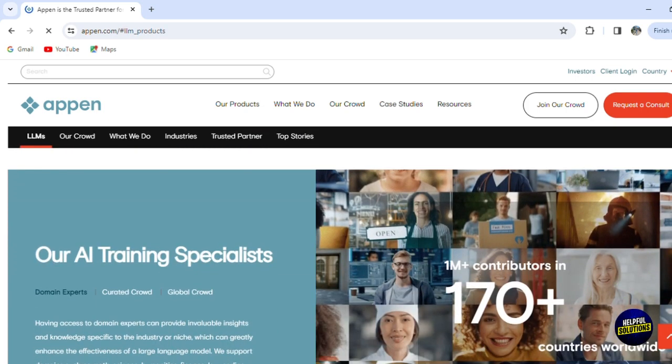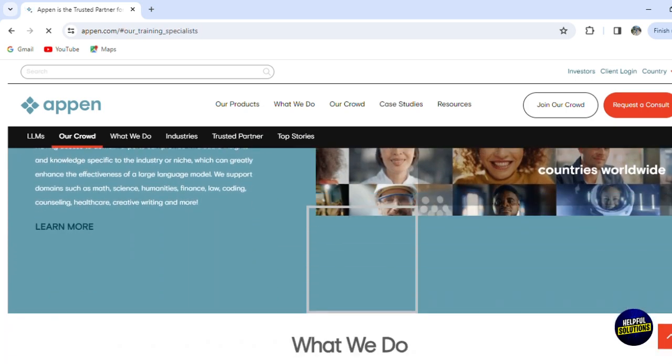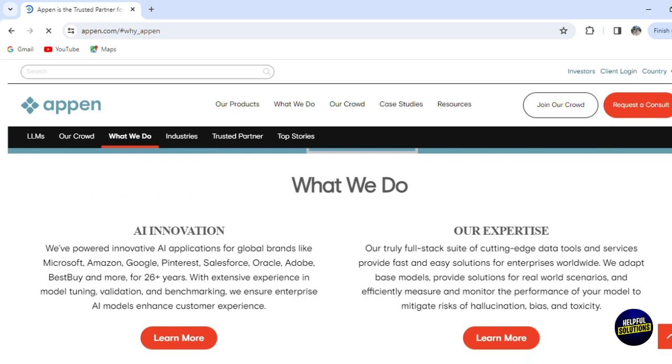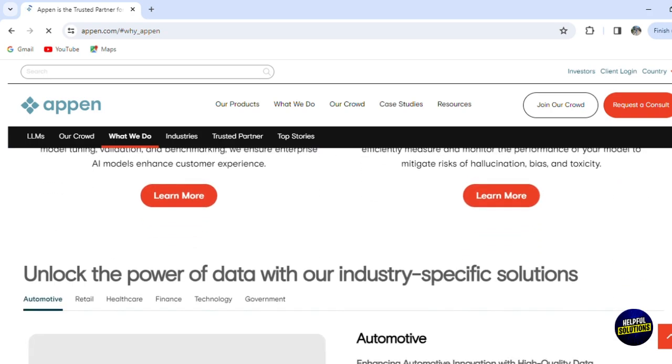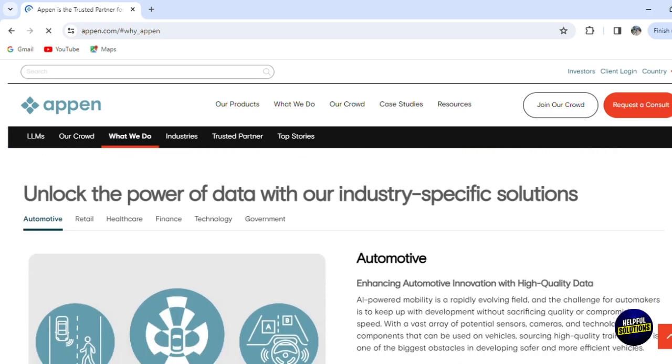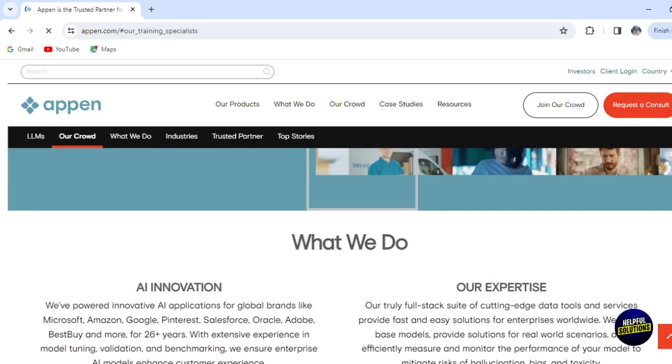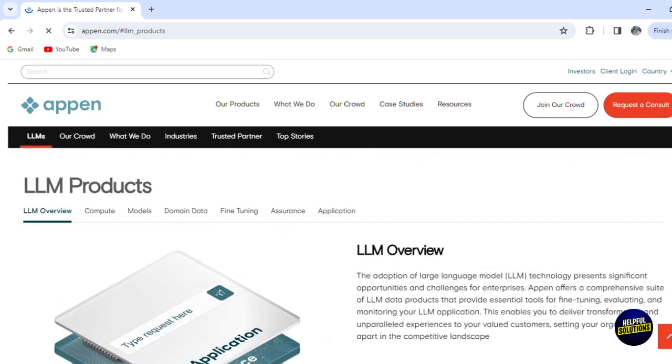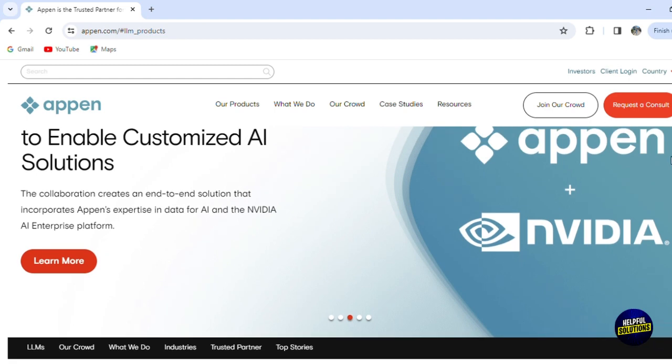This video is specifically tailored for those eager to understand the intricacies of AI training. Whether you're just starting out or looking to deepen your existing knowledge in the field, our journey will encompass a thorough exploration of Appen's platform, demonstrating how it stands at the forefront of AI development by offering a wide array of opportunities for professionals to engage in and contribute to the training of AI systems.